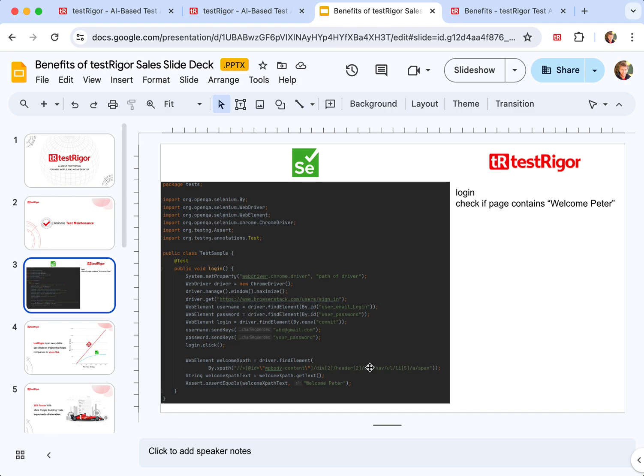And because the coding and specific details are constantly changing, it leads to constant overwhelming demand to update the tests, and updating the test takes a lot of time.